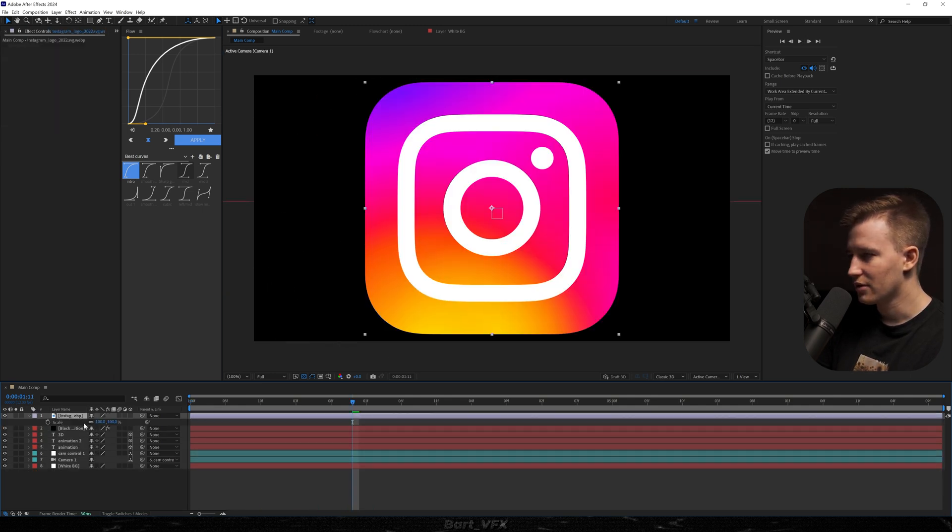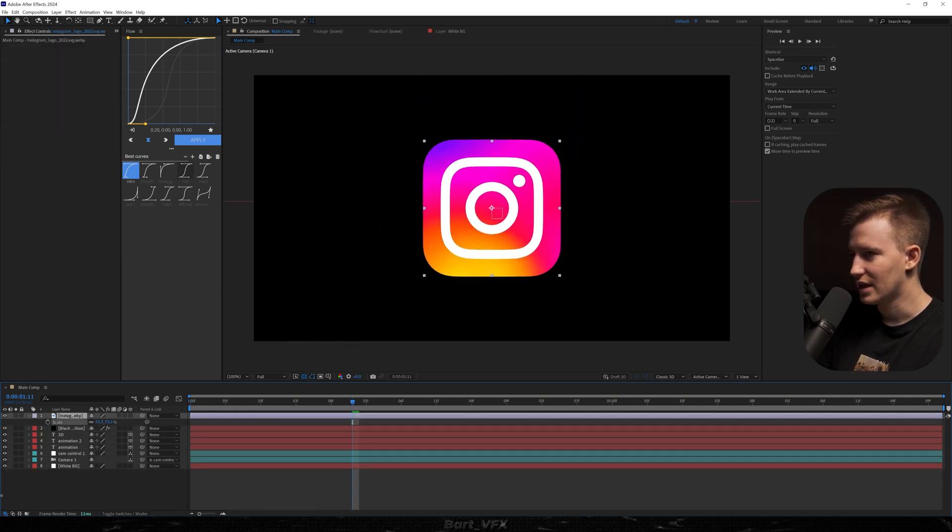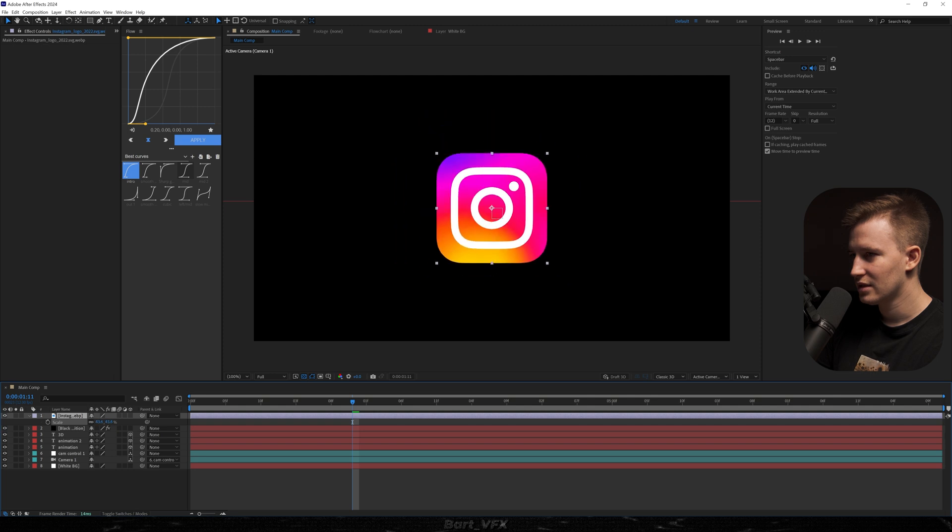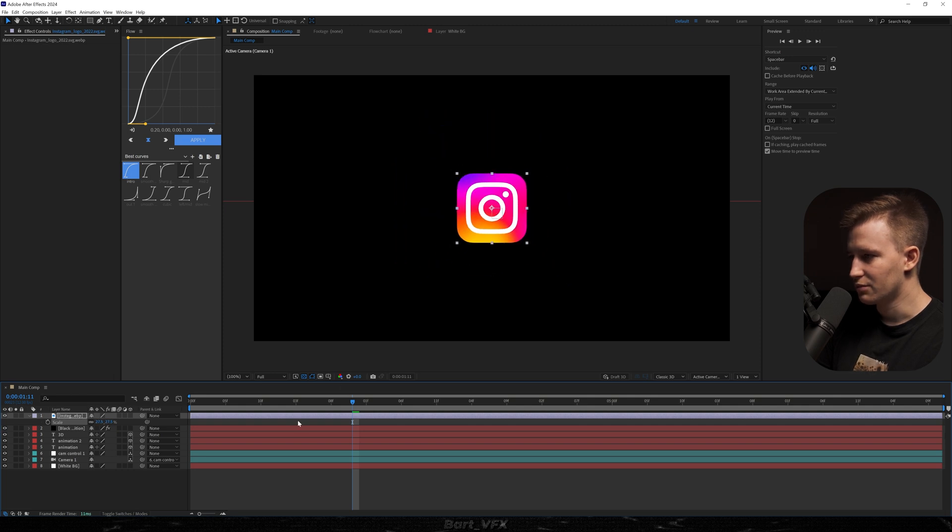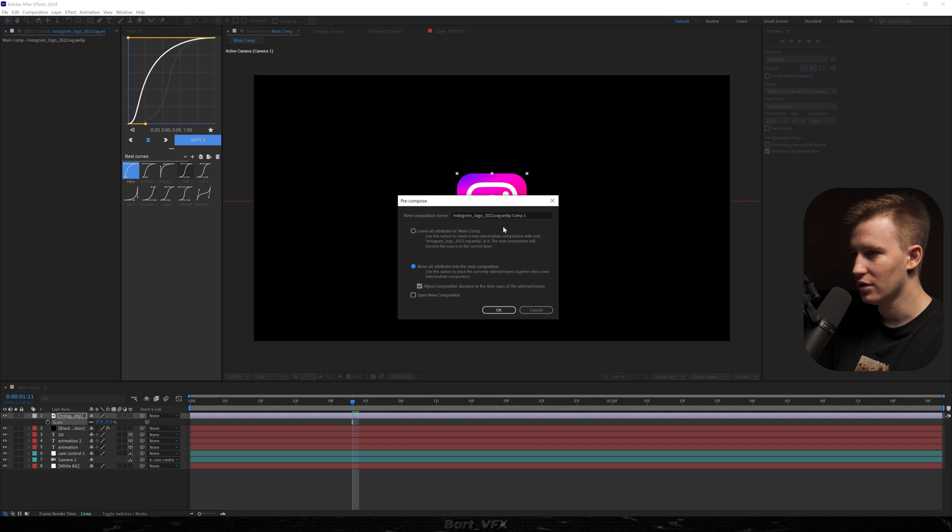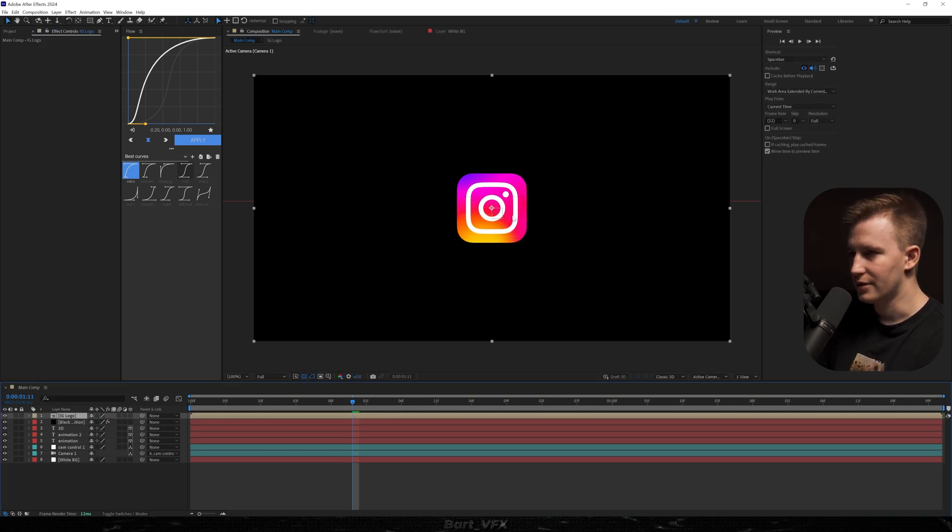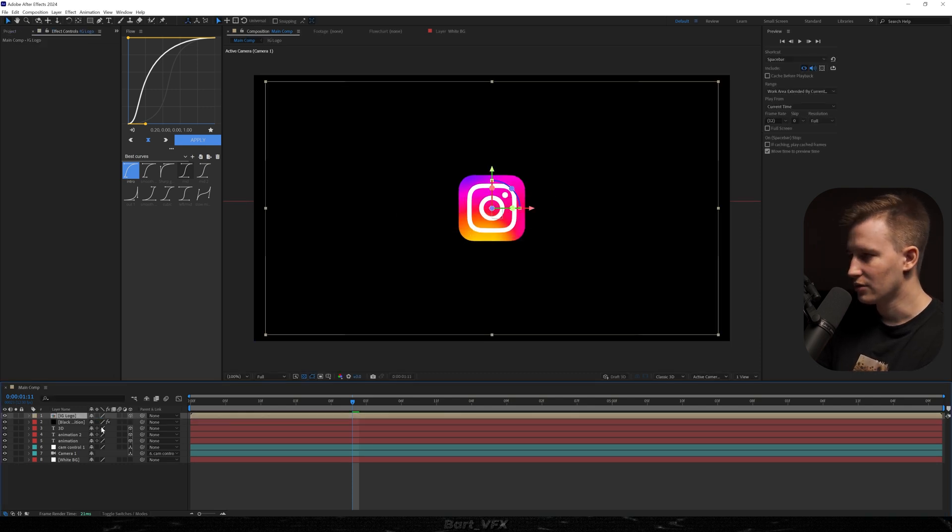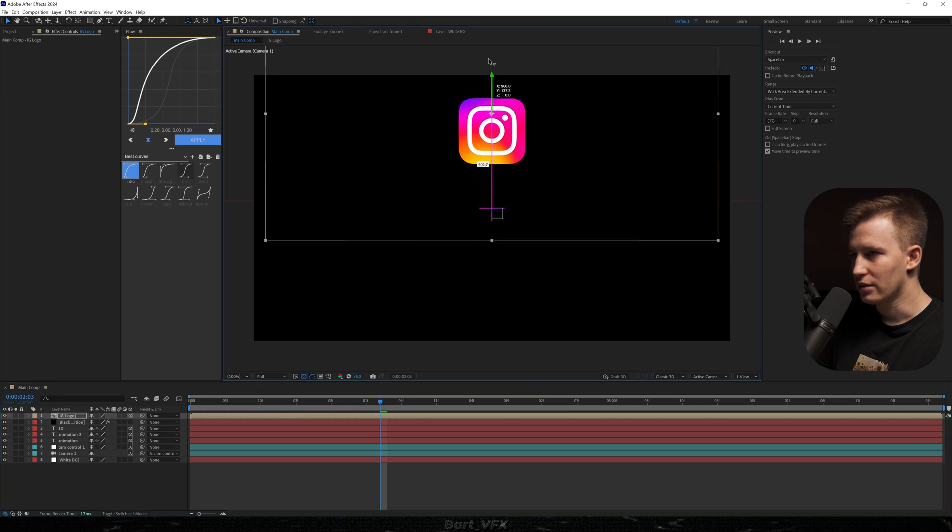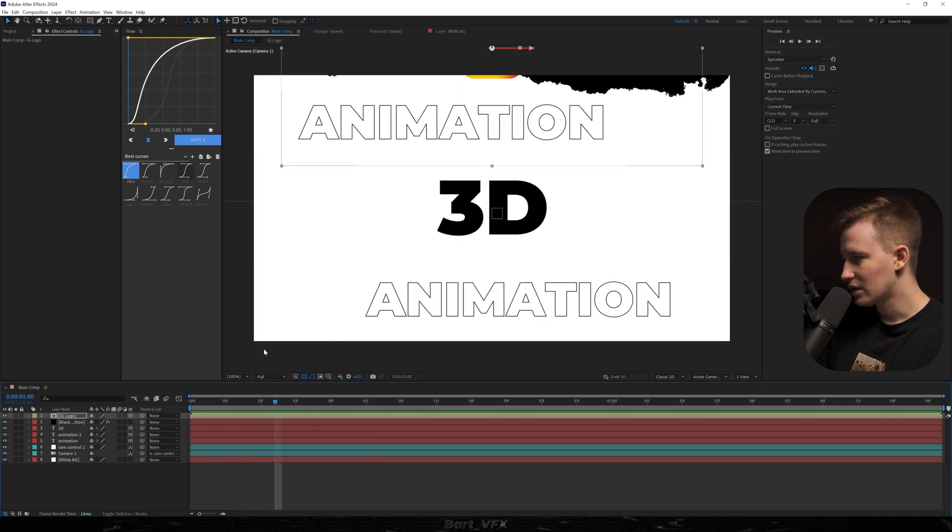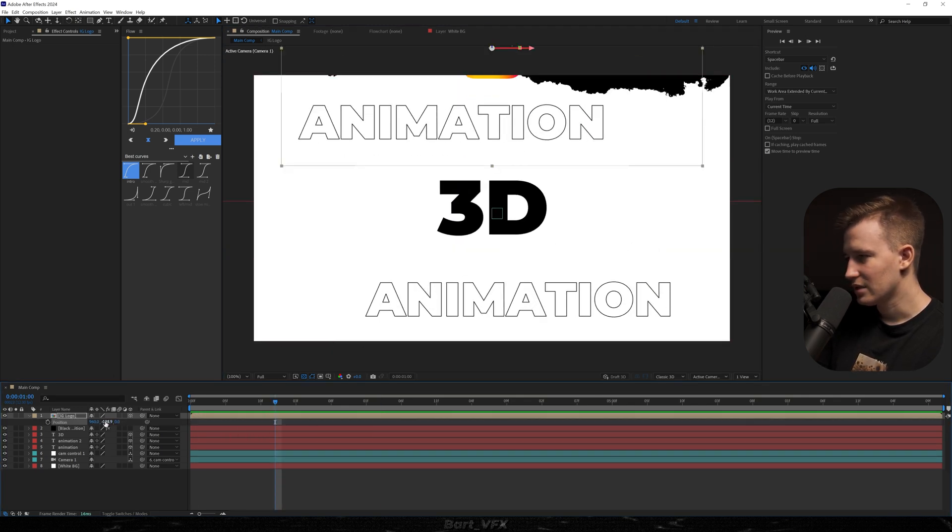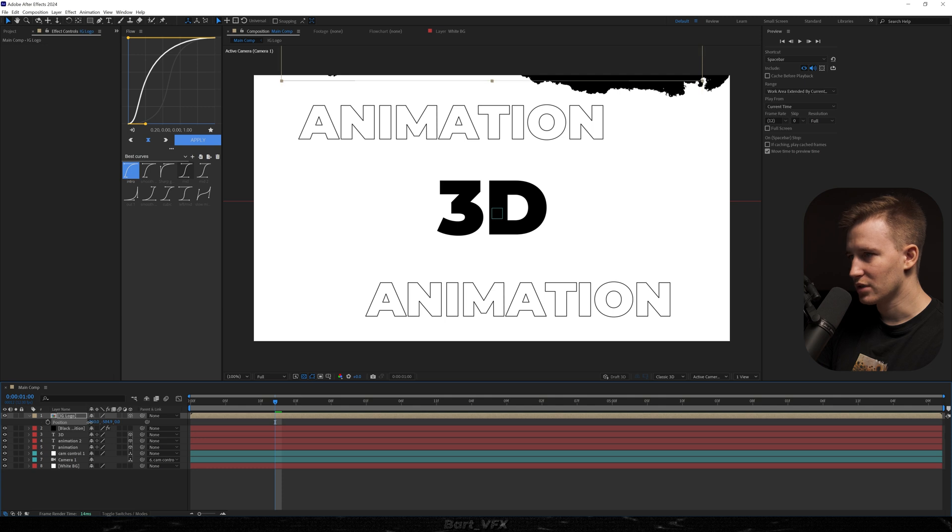So I just grabbed the Instagram logo. I'm going to resize it to something like that. I'm going to actually pre-compose that layer, move all attributes into the new comp, rename and hit enter. Now I'm going to turn it into 3D, and we kind of want to put that logo above. I would probably just go to the logo again and drag Y position a bit higher.